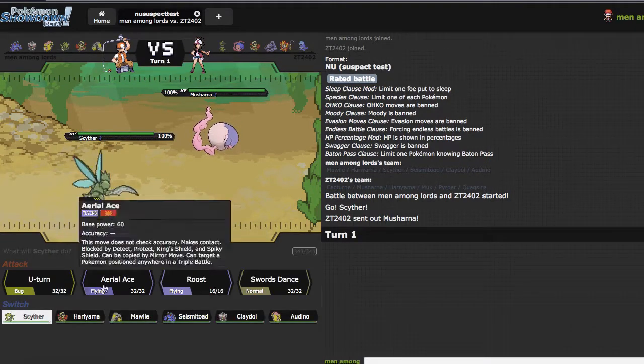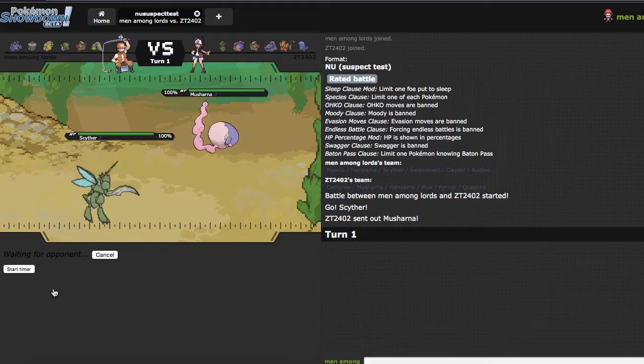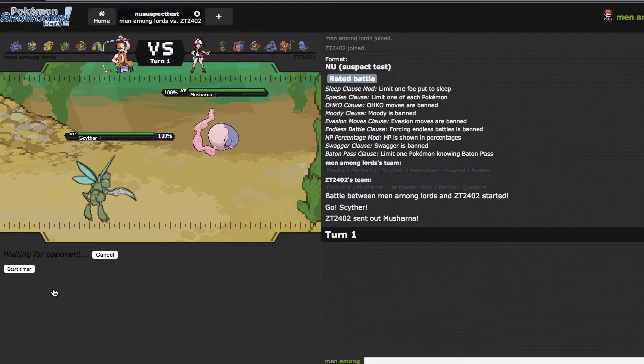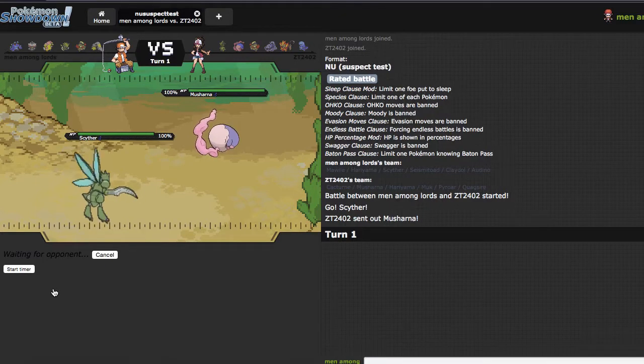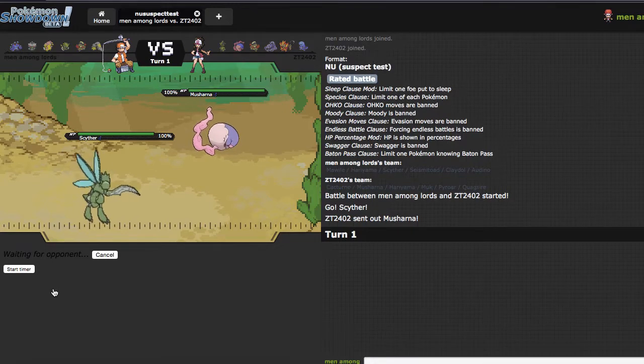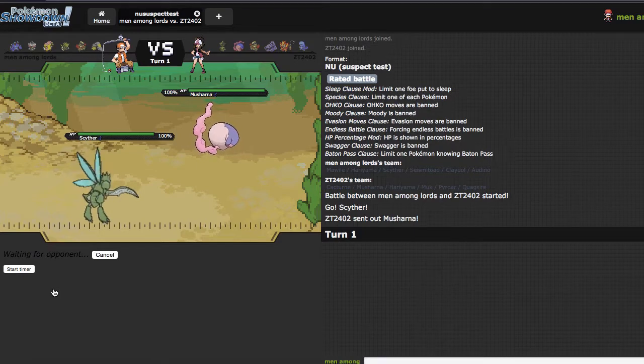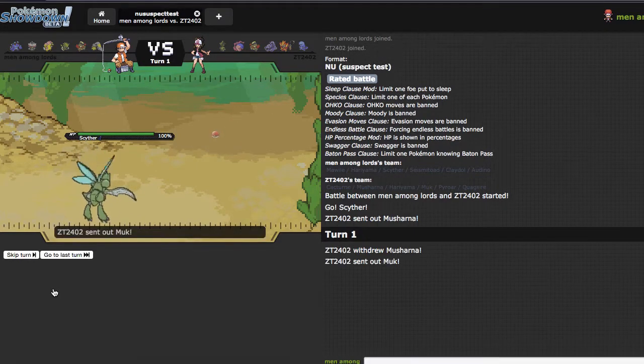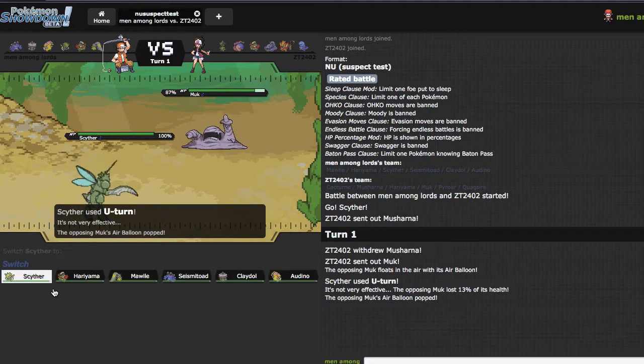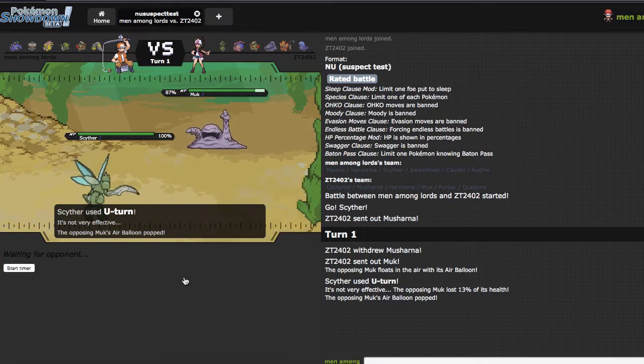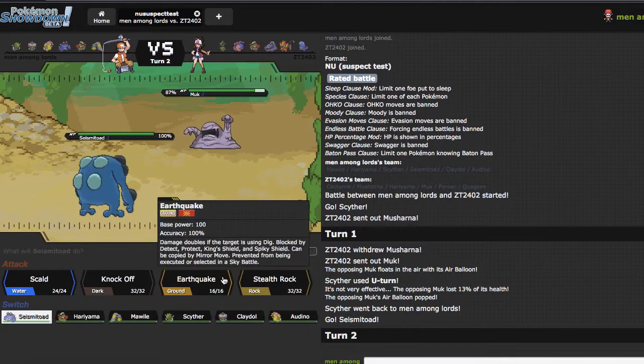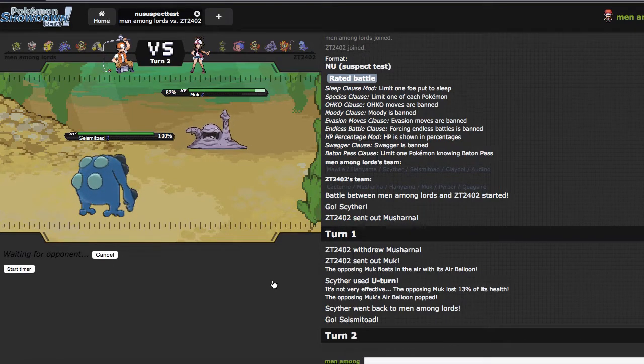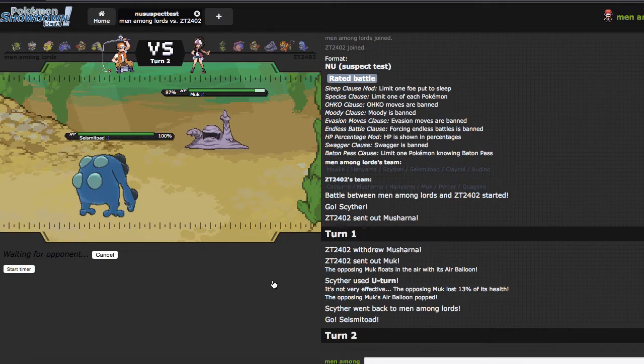He ends up leading with Misharna, which is very nice, because I will threaten him out with the U-turn. And if he goes into the Quag, then I'm just going to go straight into Mawile and go for the Lure. He ends up going into his Air Balloon Moks, so it doesn't matter. And I think I can just go into Claydol right here. Or I can go into Toad and get my Rocks Up, which I think I'm going to do instead.